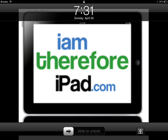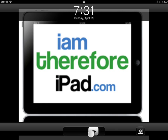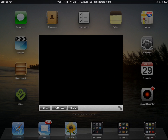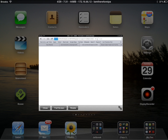This is Carl Brooks with iamtherefore iPad dot com, and today I'm coming to share with you an application called Quasar. Quasar is available in the Cydia app store on the Big Boss repo for nine dollars and ninety-nine cents.